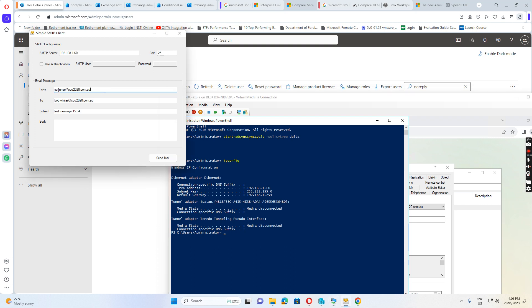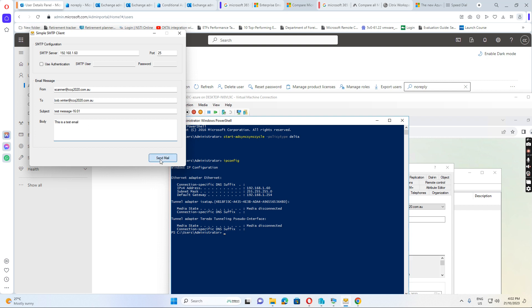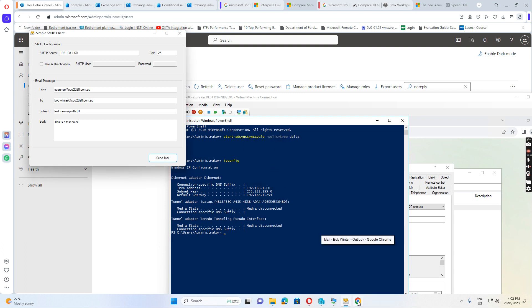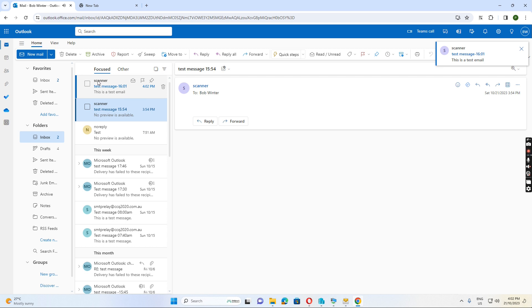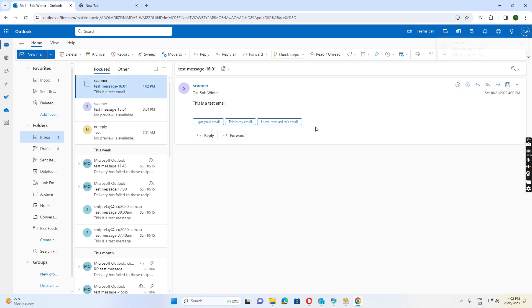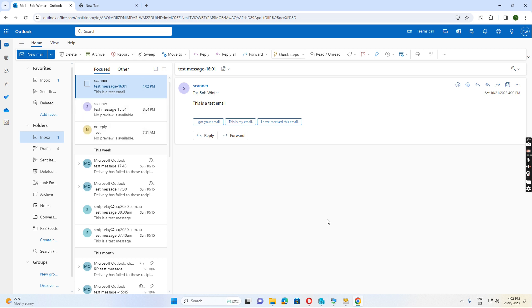And also I put from the scanner at ccq2020.com.au to the user email address bobo.winter at ccq2020.com.au. So I just put the time and click send. So email send out. So now if I go to bobo.winter's email address we see this is going to send the email successfully. So this is all working fine.